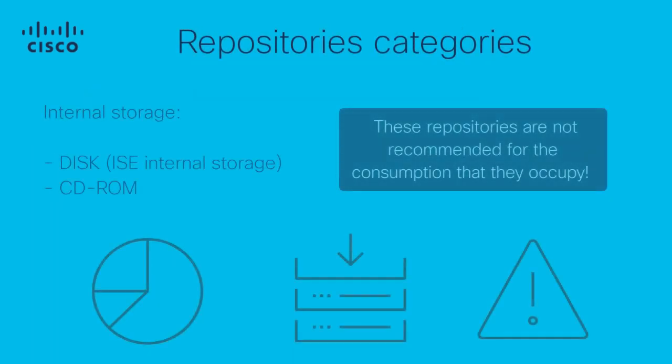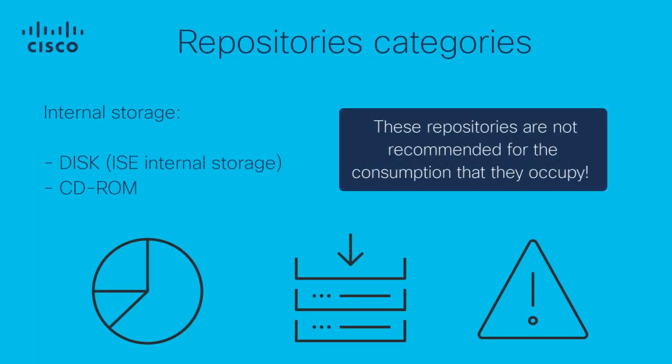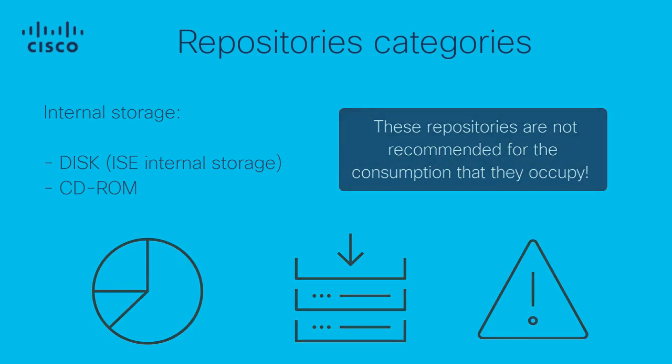The repositories on ISE can be categorized in internal and external storage. The storage categorized in internal are the disk, that is a portion of the hard disk of ISE where the repository is allocated, and CD-ROM. This kind of storage is not recommended as the consumption of resources of ISE will be propitiated and that will lead to performance problems.